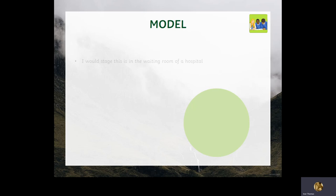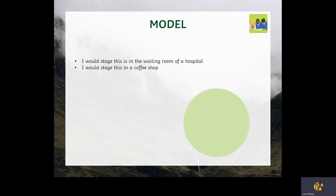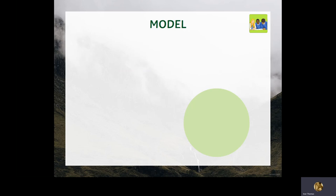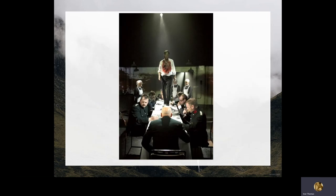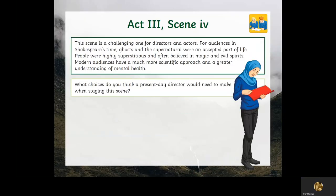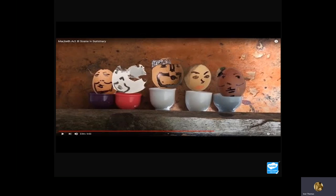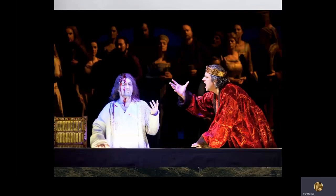I have set mine in the waiting room of a hospital. I was also considering staging it in a coffee shop, but some of you may have seen a version I made with eggs a few days ago. The choices are yours — the options are yours.